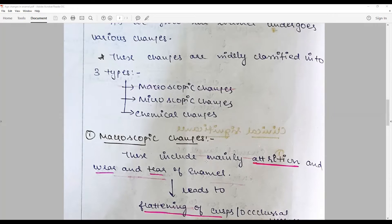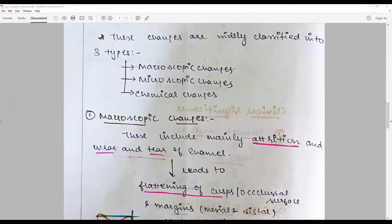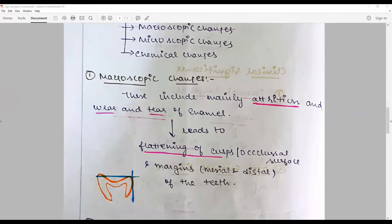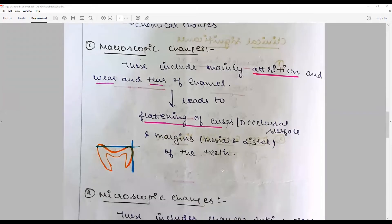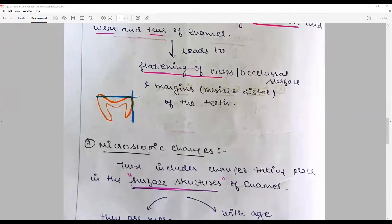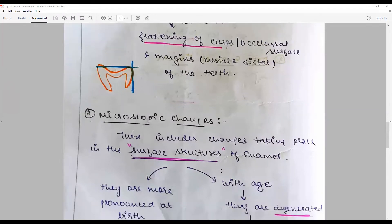Macroscopic changes include attrition, abrasion, and erosion, depending upon the type. These cause various degrees of enamel wear and lead to flattening of the cusps, surfaces, or cervical margins. These are the surface changes — macroscopic — that are visible to the clinical eye.